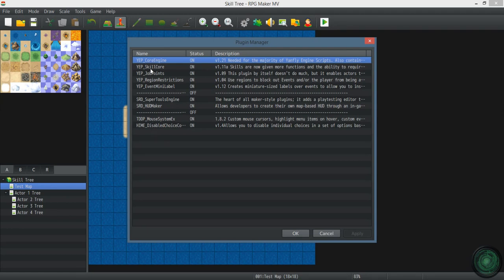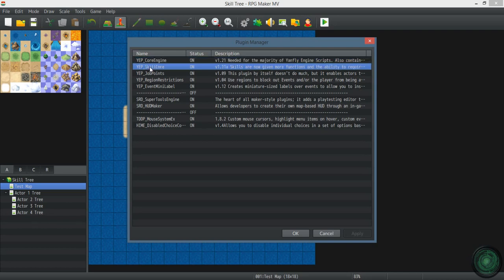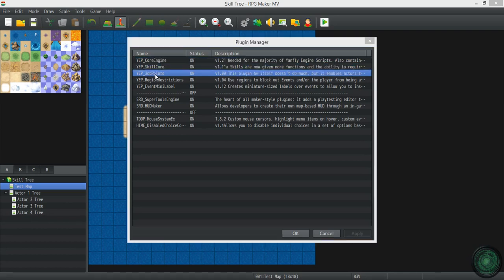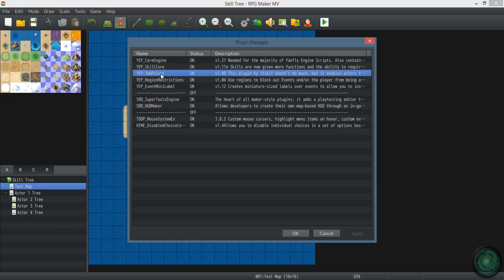I got some Yanfly plugins. Obviously the core engine, skill core, job points. So yeah, that's going to dictate how you can learn and unlearn skills.